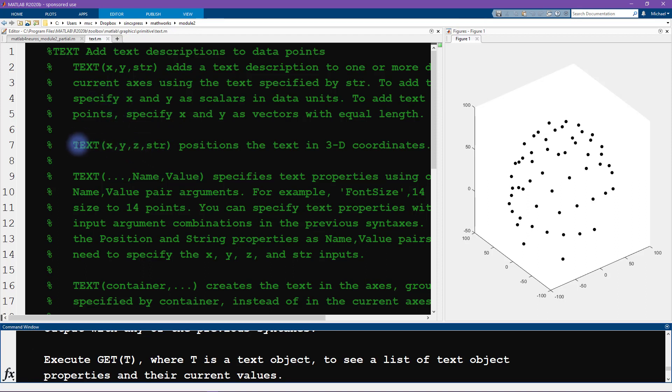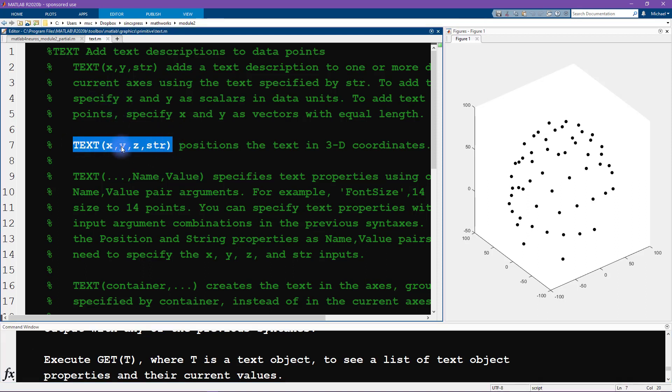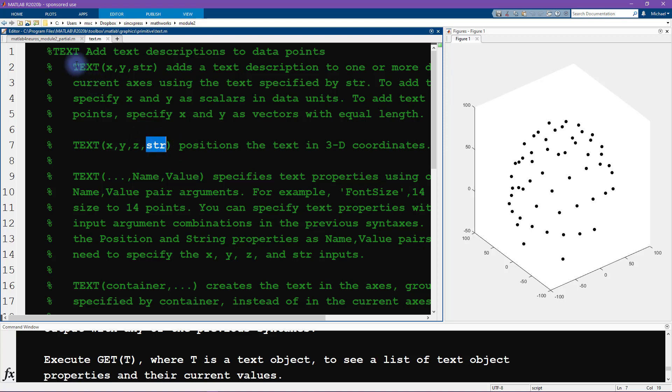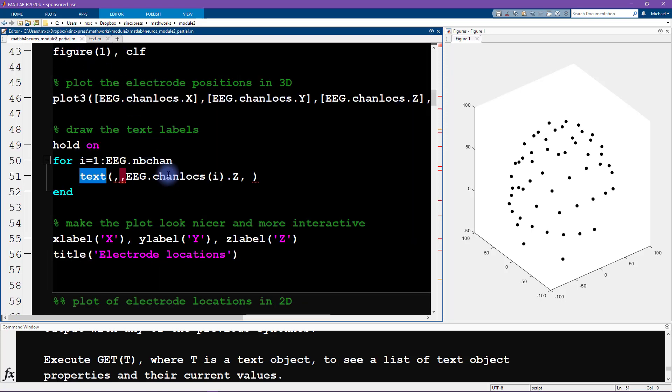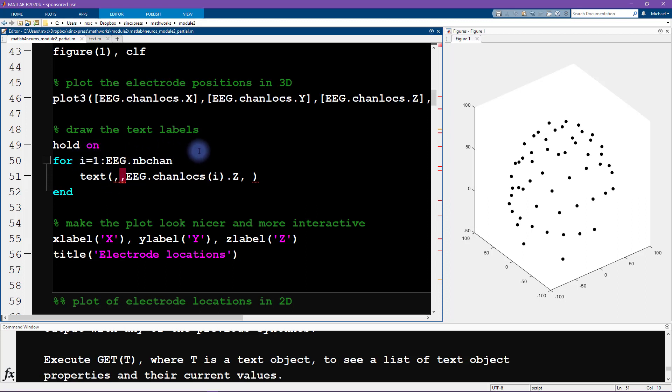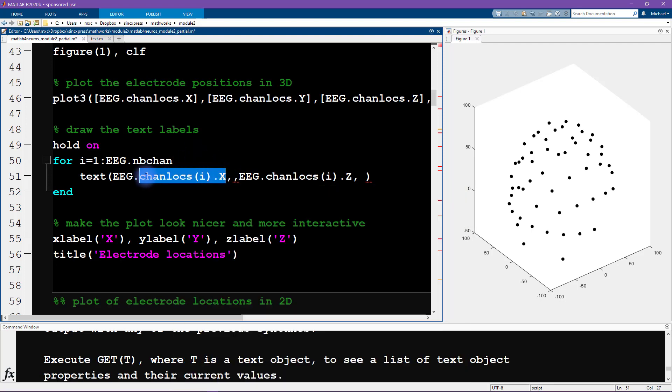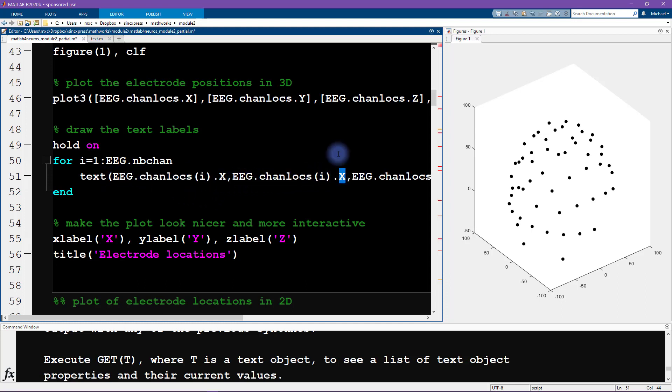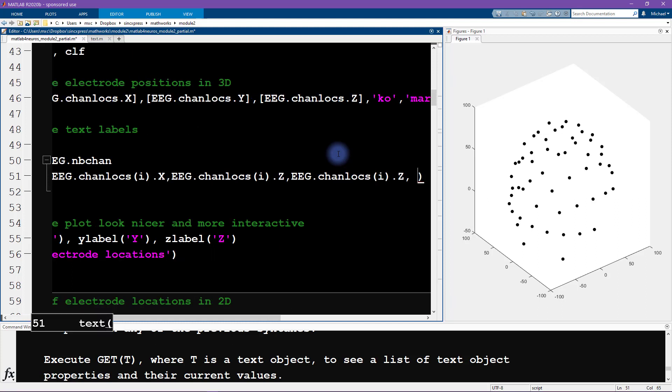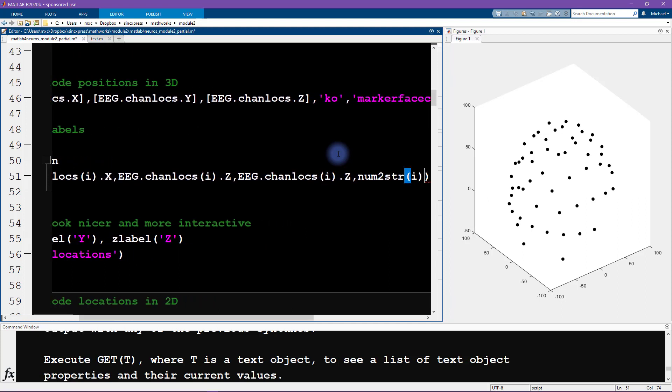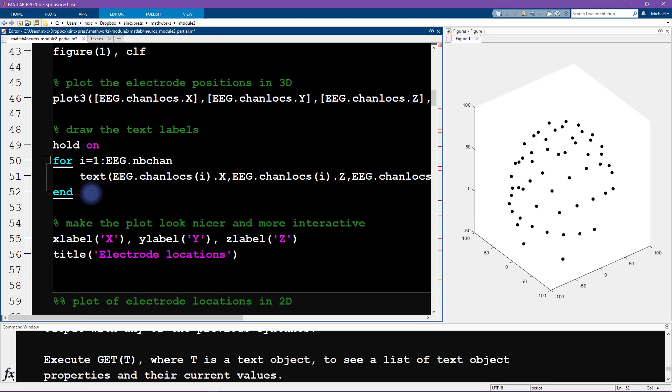So here's what we're looking for: text, x, y, z, and string. We need to input the x, y, z locations. And then the fourth input is going to be the string that we want to make a text of. So we have inside a for loop. We're looping over channels, and we write EEG.chanlocs(i), so we want the i-th element of the chanlocs structure array. And then we want the x location. We get the y location. And then I will just say num2str. This is a function that converts the number into a string. I'm just going to be plotting the channel index here.